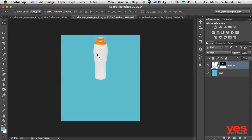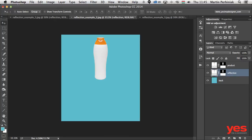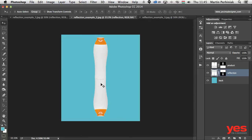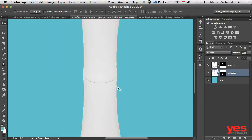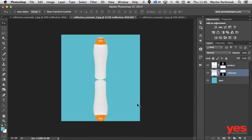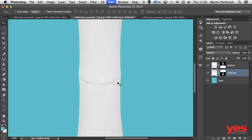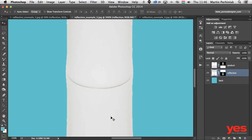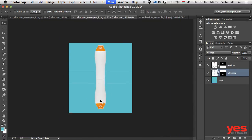Now we have the object isolated. Create the duplicate version, call it 'reflection', move it below, and go to Edit > Transform > Flip Vertical. Now we can see the problem — the reflection should never look like that gap; it's obviously fake. You have to make sure it's lined up more closely to the object. In this case, just line it up like this and it already looks good, more realistic to how the actual reflection would look.